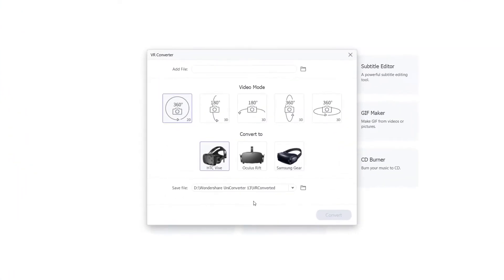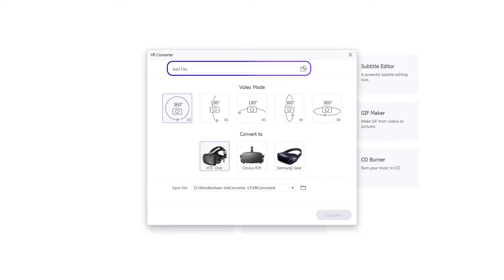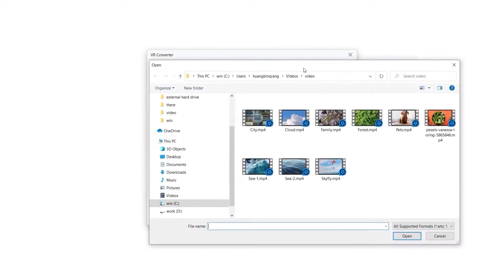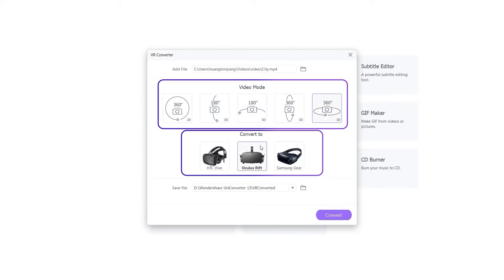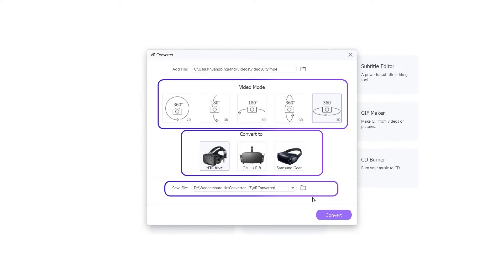Step 2: Add video and settings to video mode. Click the File icon to add the video files. There are 5 video modes and 3 different device settings. Just click Convert to export the video.